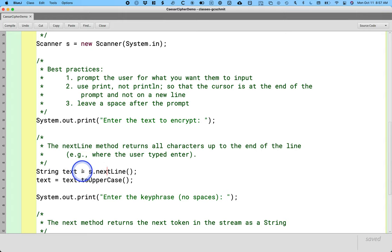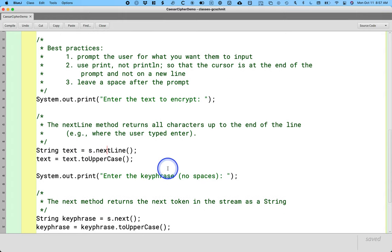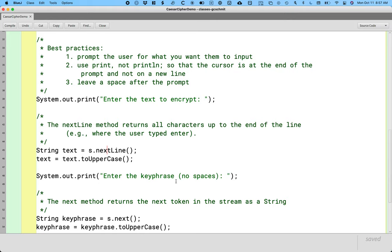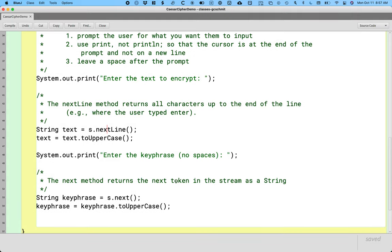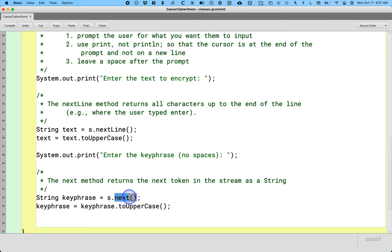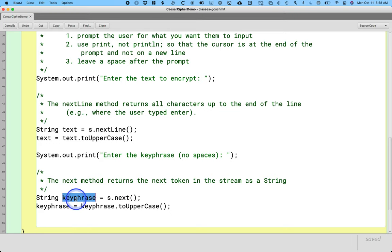That's what the nextLine method will do for us. We get all the characters up until when they hit enter as a single string, and that's the text we're going to encrypt. We then ask the user just for the key phrase. The key phrase was a single word with no spaces. Since we just wanted one word, we didn't use nextLine; we used the next method, which returns simply the next token in the stream, just that next word, and we store that in the variable keyPhrase.